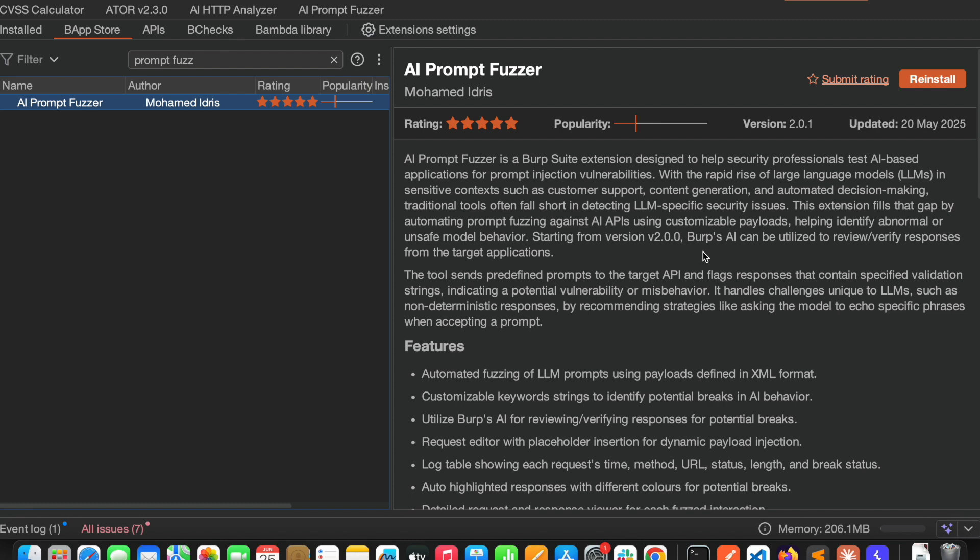It will be very helpful for security professionals to test AI-based applications for prompt injection vulnerabilities. In this we can load a few prompt payloads and send them to AI-based applications to see whether that application is vulnerable to prompt injection or not. We have some default payloads in this extension. You can send those payloads one by one and check whether that particular feature is vulnerable to prompt injection or not.